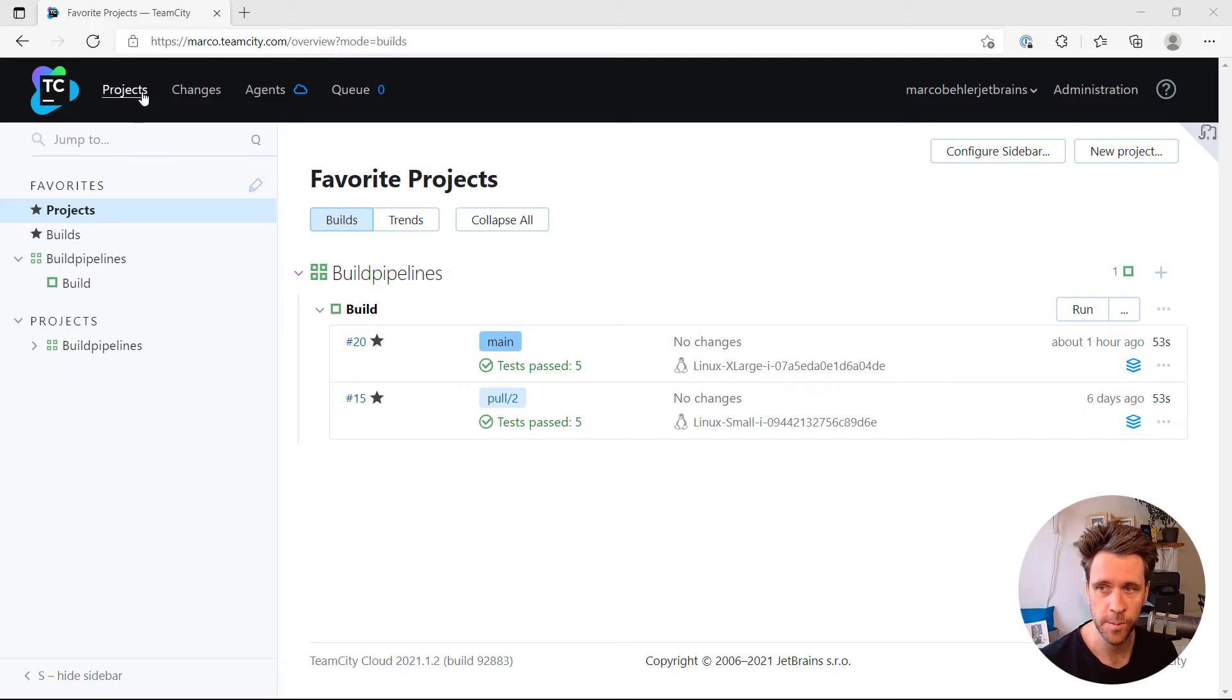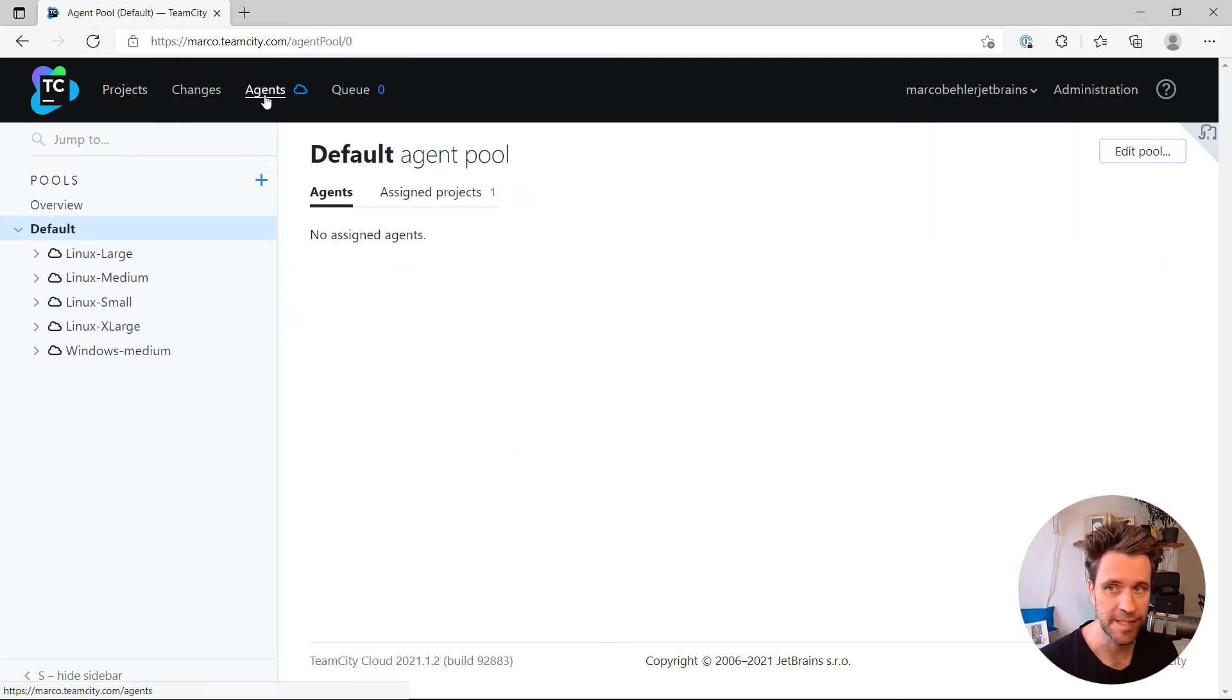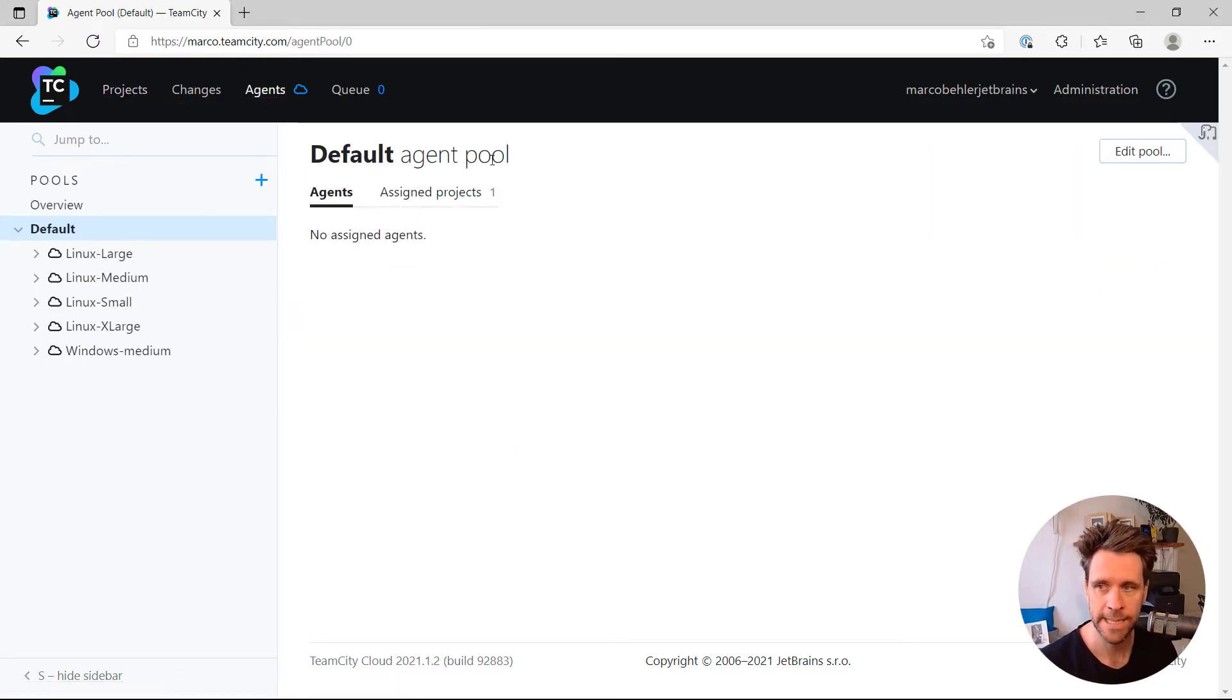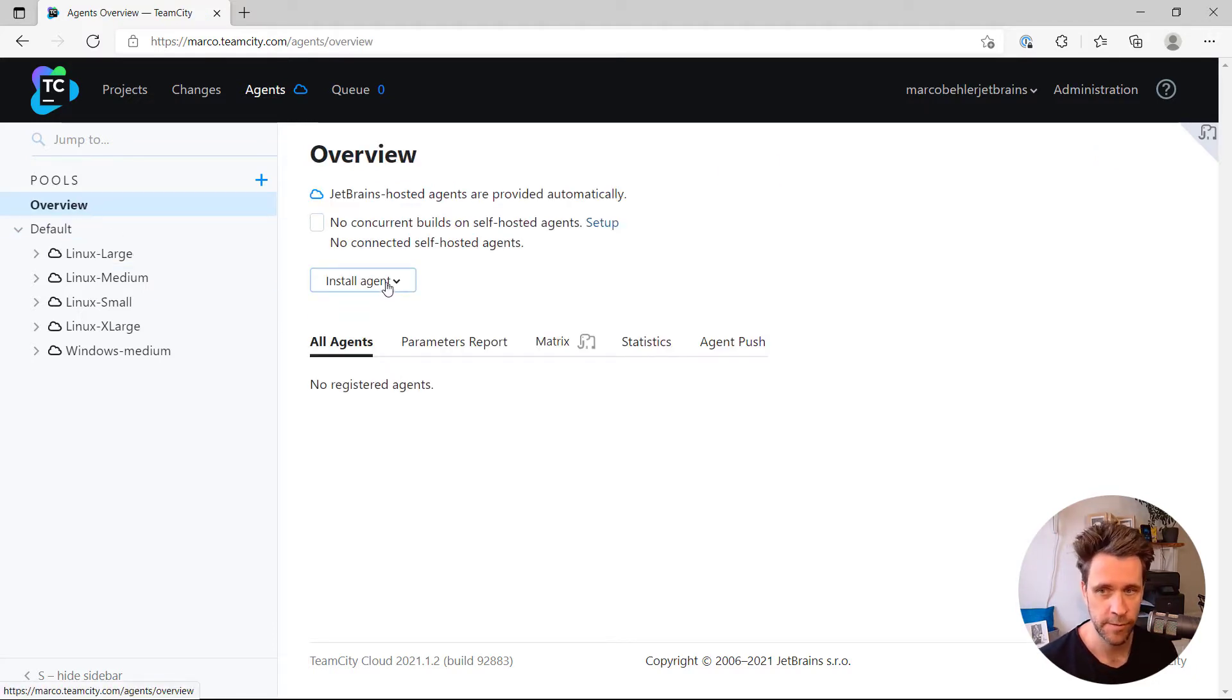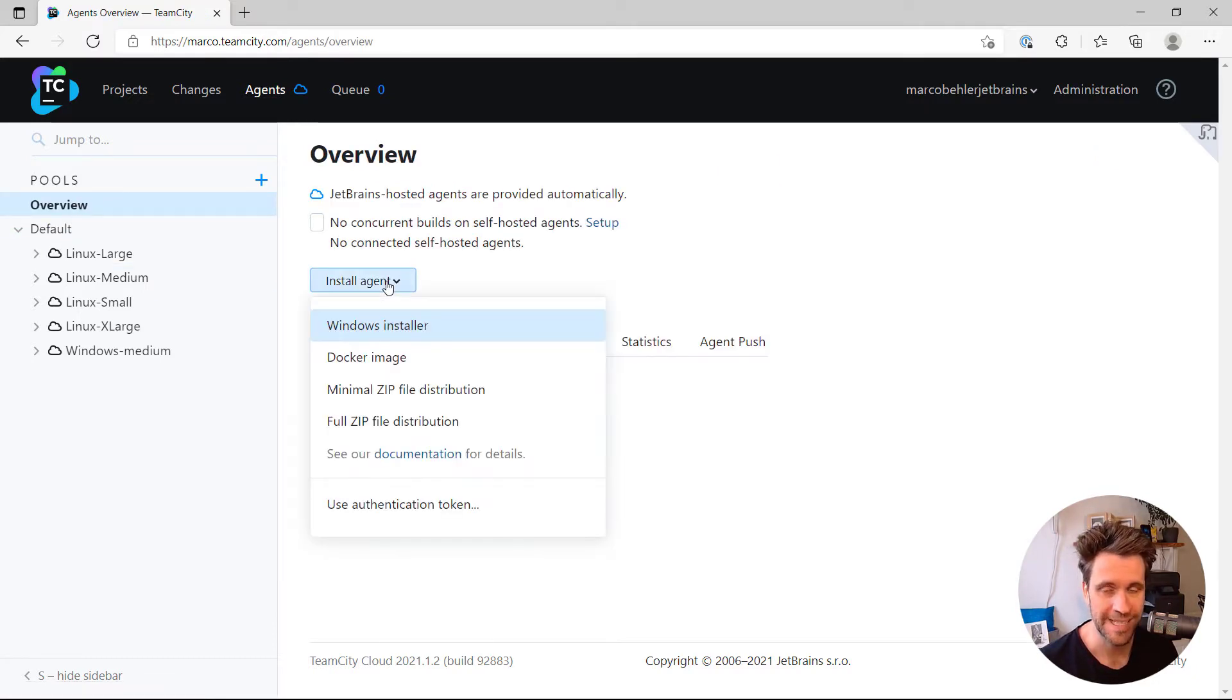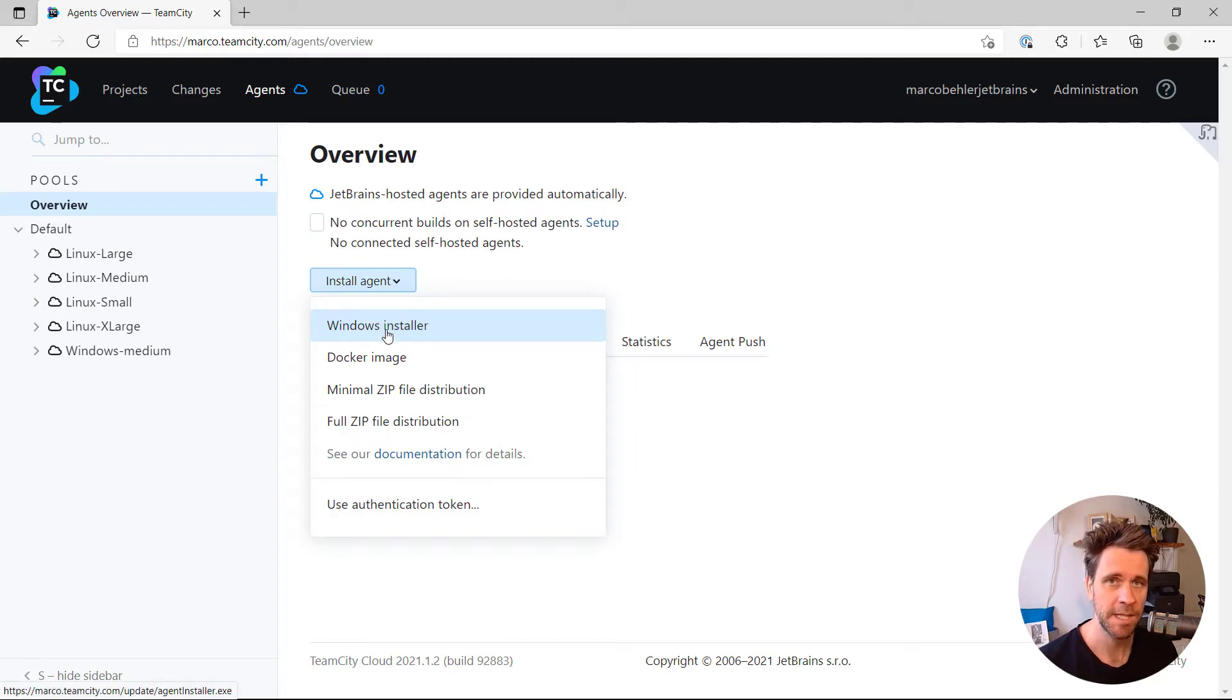First of all, when you're logged into TeamCity, go to the Agents tab and make sure you're here on the Overview page. You'll find a button called Install Agent, where essentially you have a couple of choices,